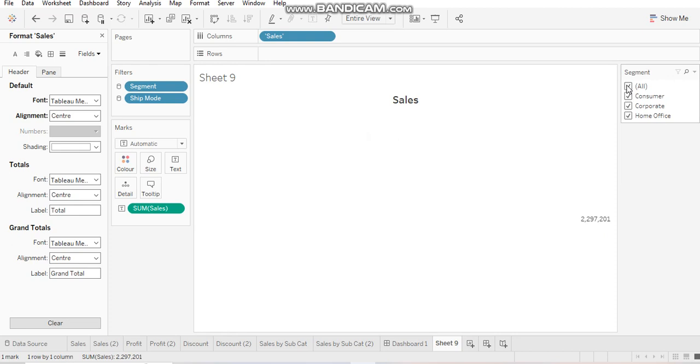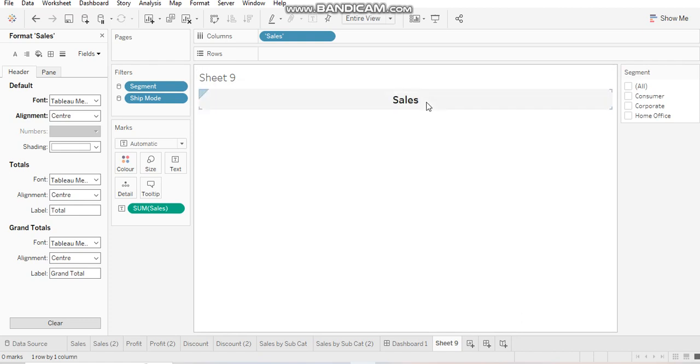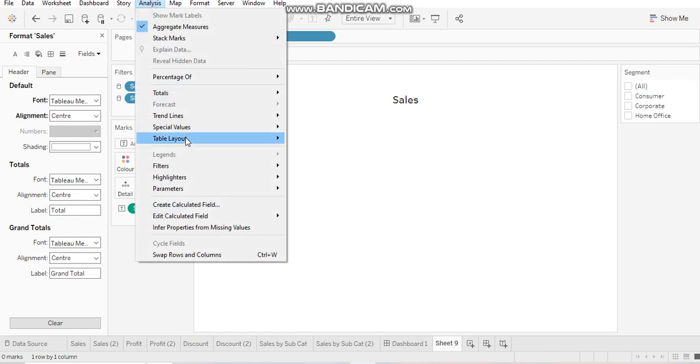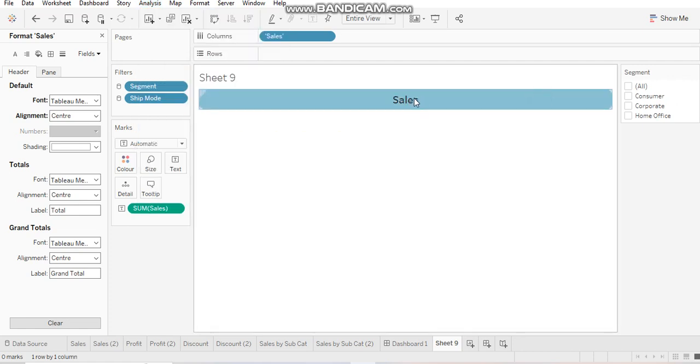Now I'm deselecting all from here. You can see the value section has gone blank, but the header is there. So it is only because we chose these two options over here that's why the header got retained.